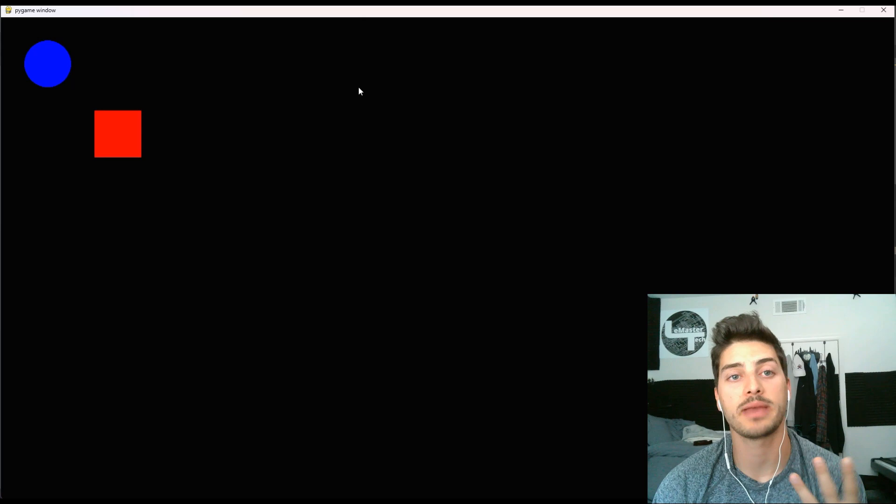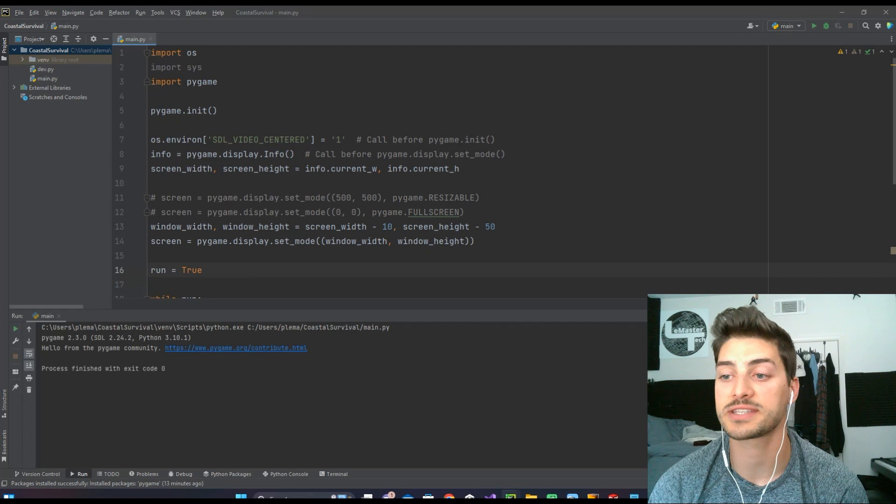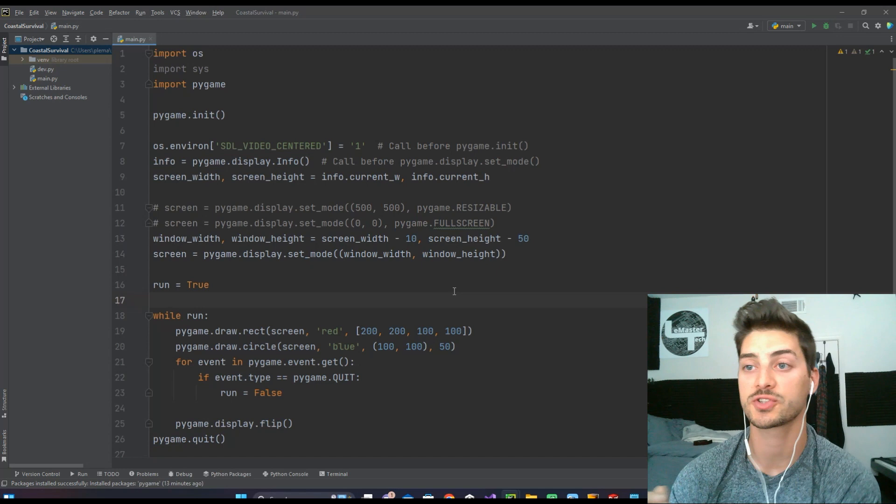I've had a lot of comments requesting this one, and so we're going to do a quick tutorial on three different methods you can use to make a fullscreen Pygame game.